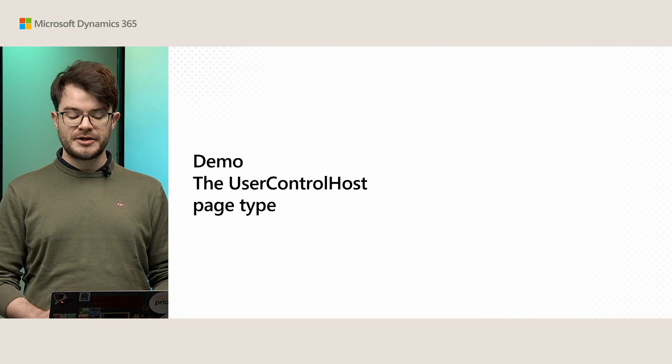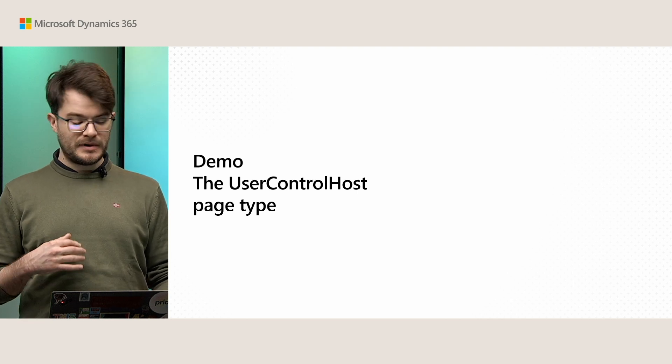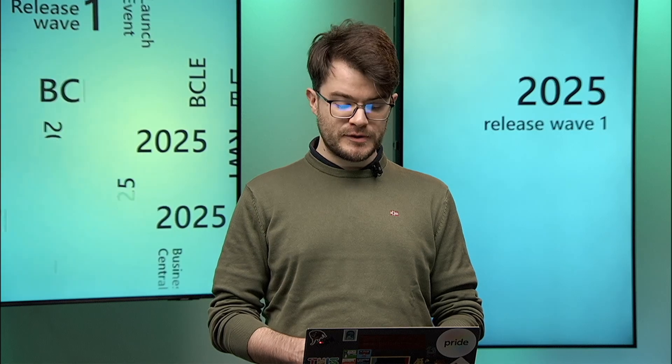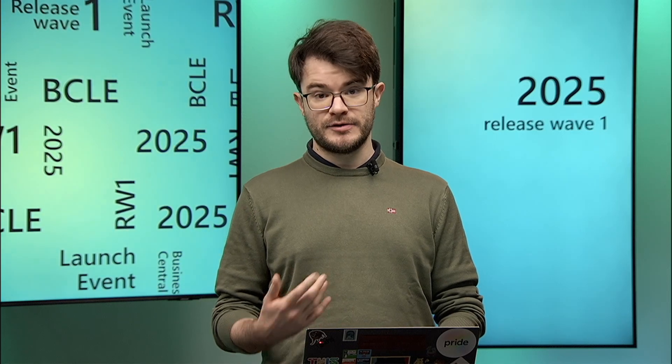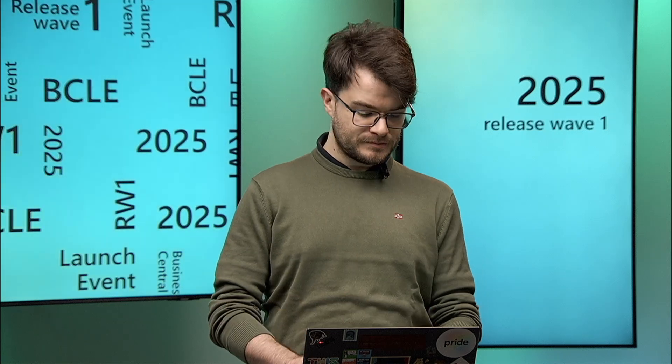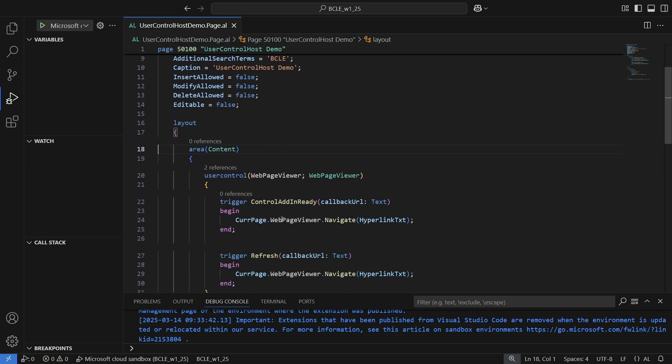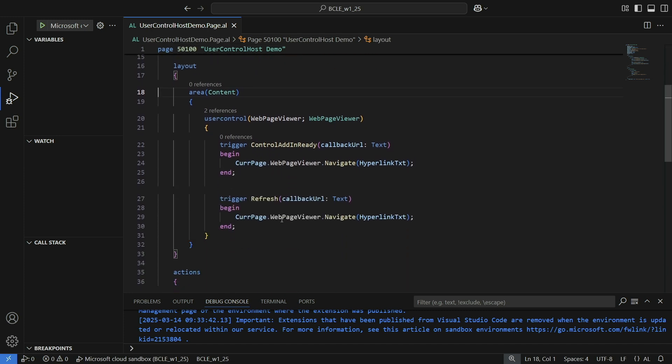I will quickly show you the developer point of view on how to use from AL the user control host page type. So now I switch to my Visual Studio Code. As you can see, I have just my small PTE and I have one AL file which is a card page. This is the way you would embed or use a user control in an older version of Business Central. You would just have a card page that contains a user control.